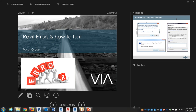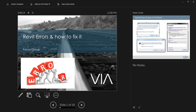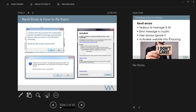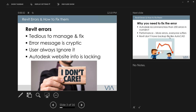Today we're going to talk about Revit errors and how to fix them. The general consensus is that when users see an error message, they tend to ignore it. You get information prompting you to save a recovery file or send it to Autodesk, and most of the time they don't reply back. Revit errors tend to be very tedious to manage and fix, and some of the messages are very cryptic.